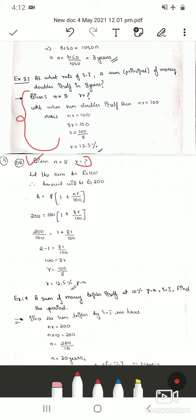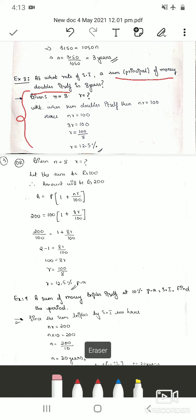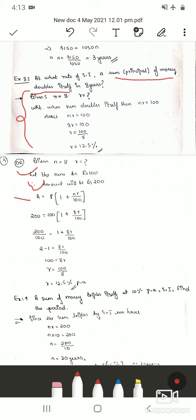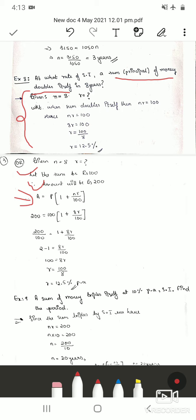For the five-mark method: assume the sum to be 100 rupees, so the amount (double) is 200 rupees. Using the formula A = P × (1 + nr/100), we substitute A = 200, P = 100, and n = 8, then solve for r.